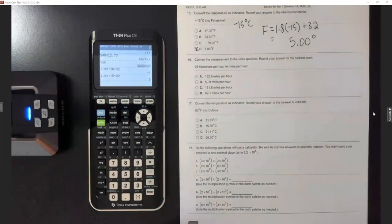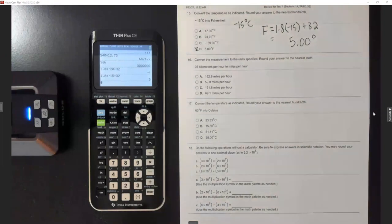It's not a bad test — it just has a little bit of conversions.